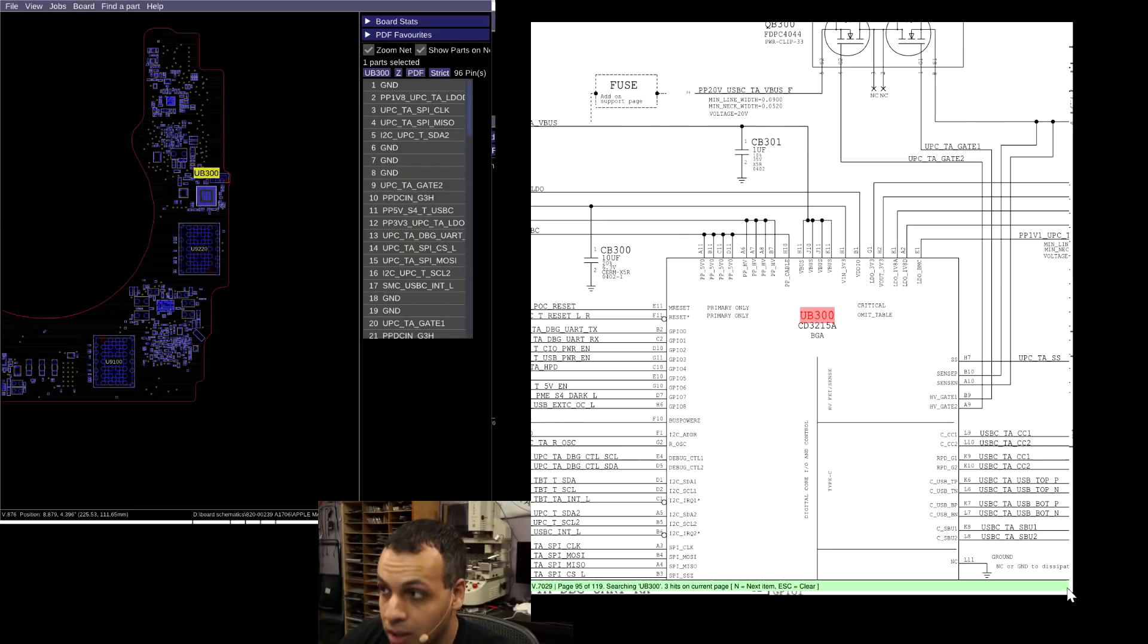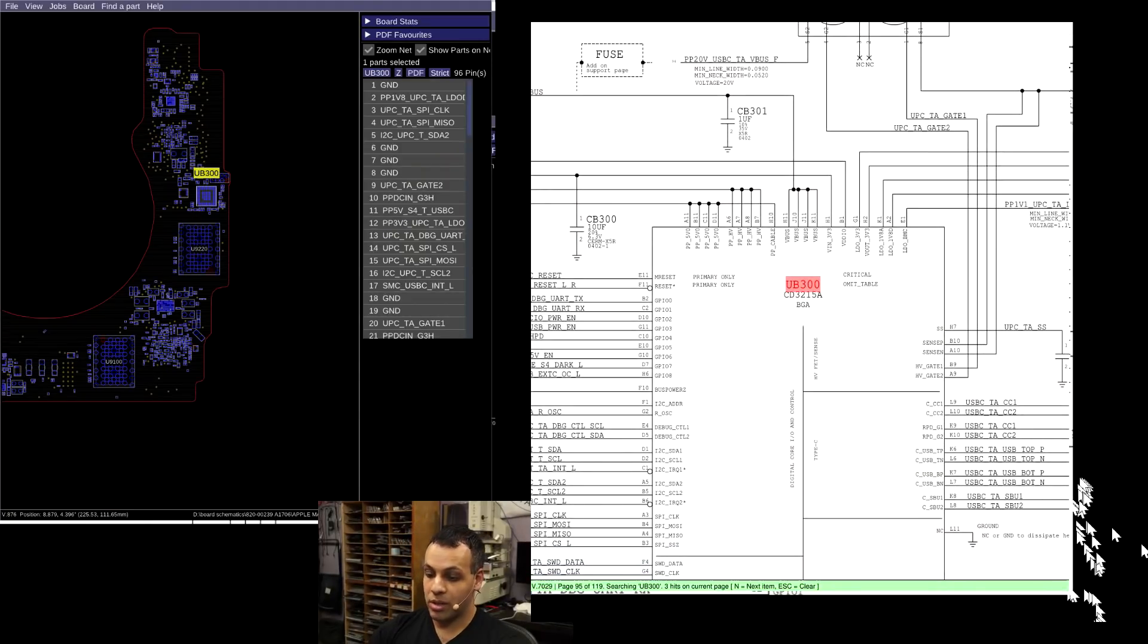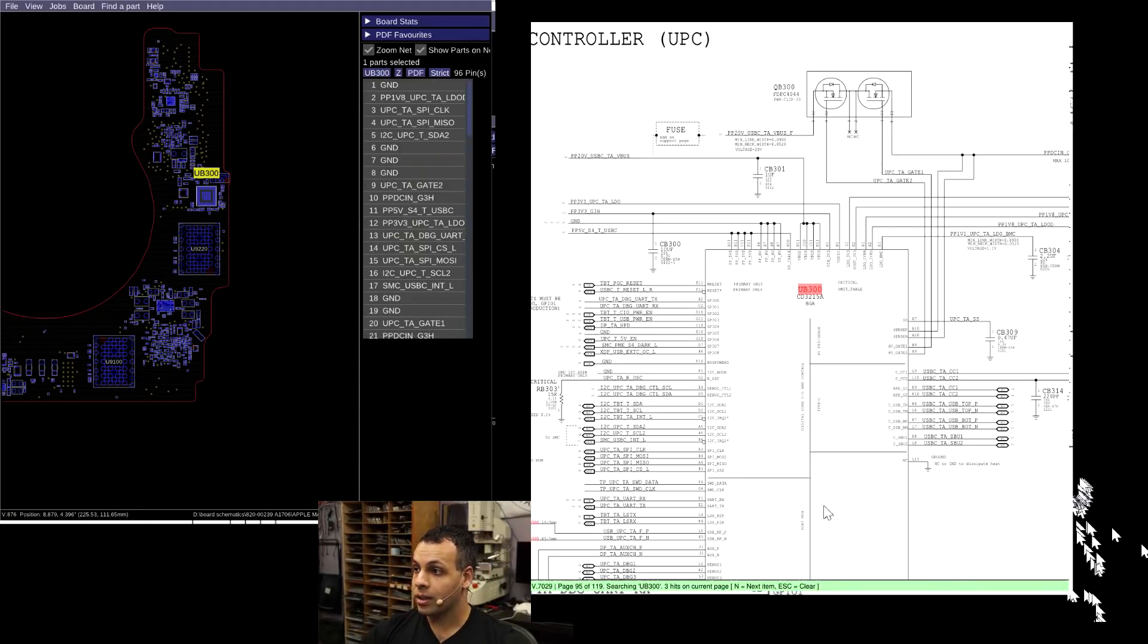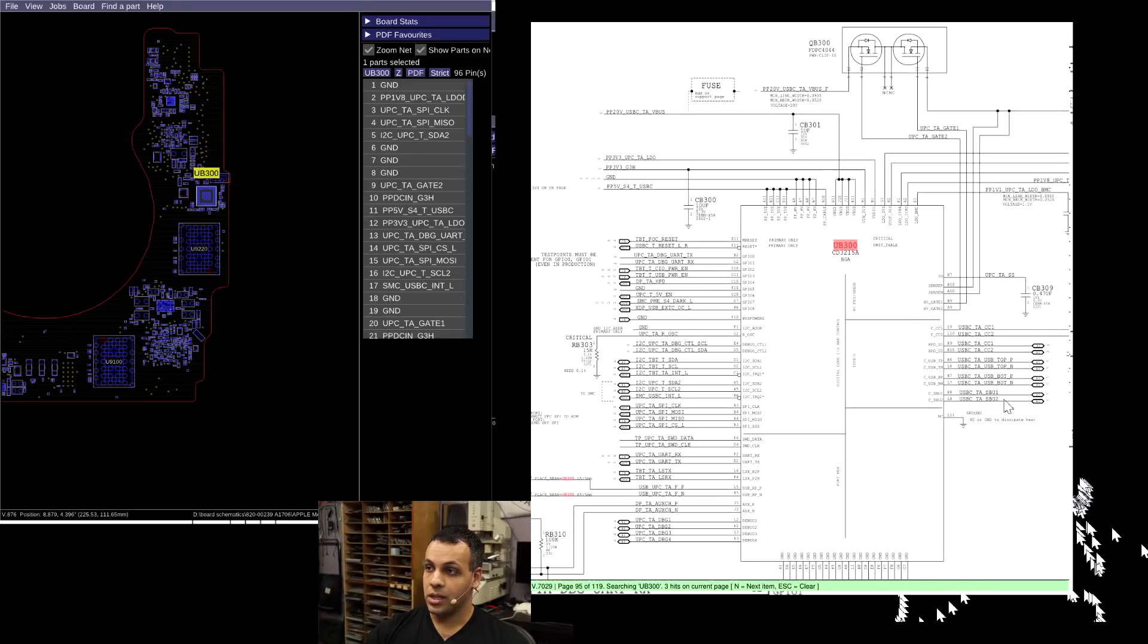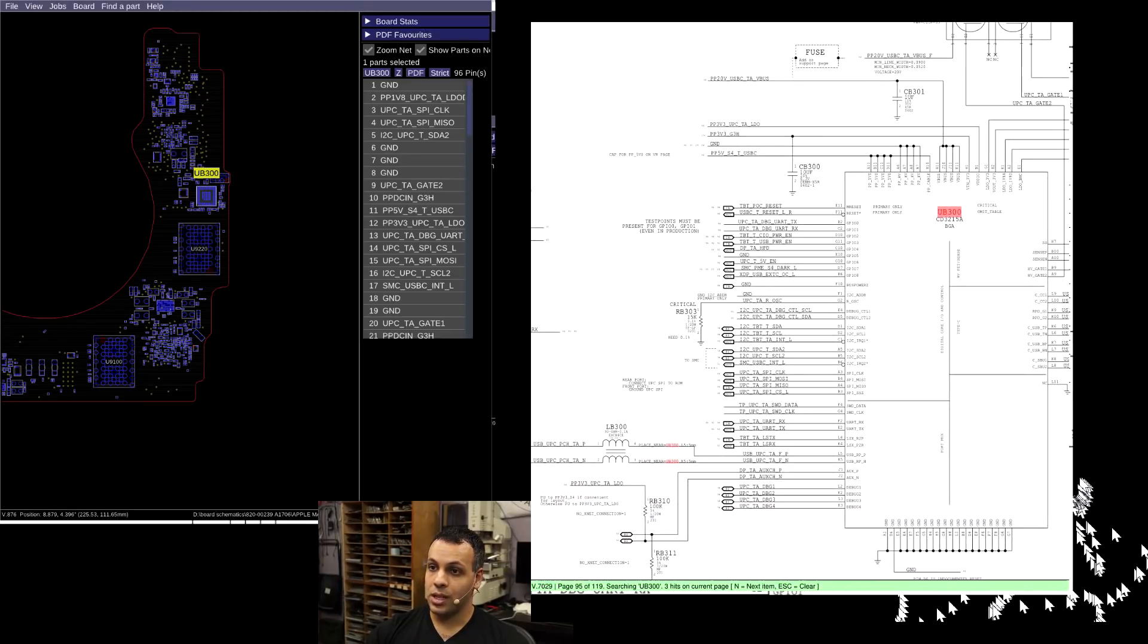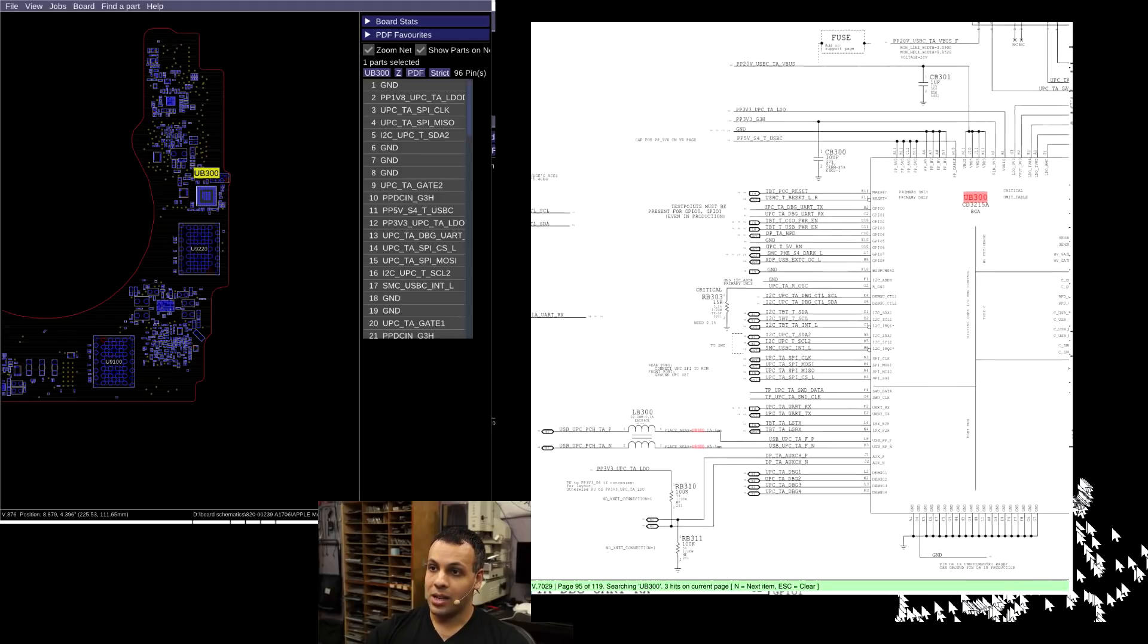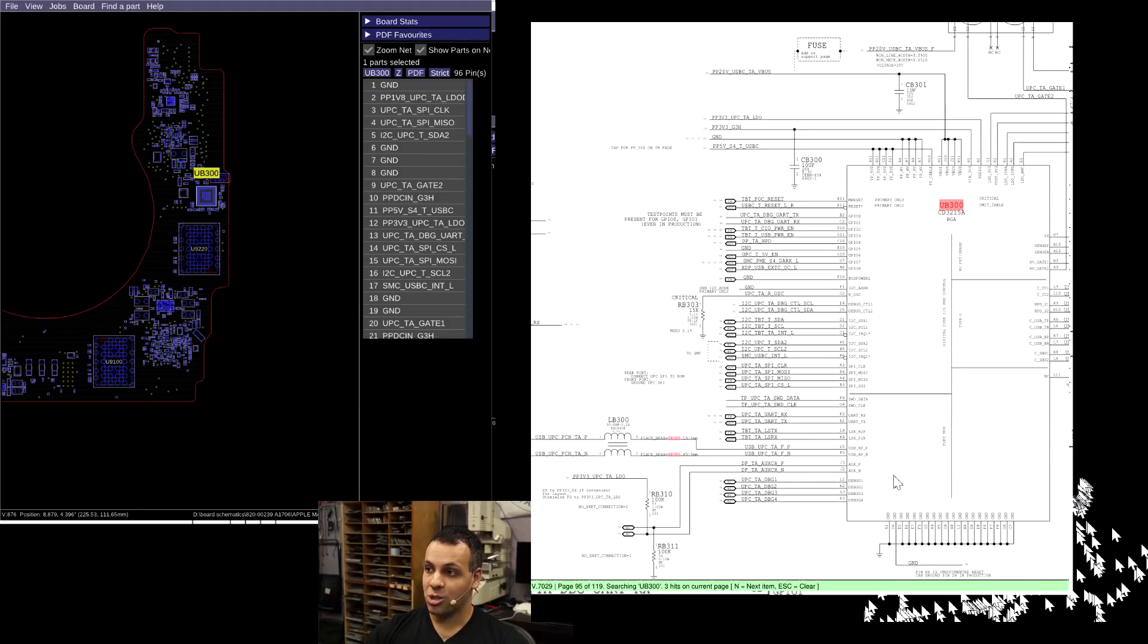The first thing that we need is the PP3V3_G3hot power rail. And the reason that we need the PP3V3_G3hot power rail is because this chip that's over here, which I'm going to show you on the schematic. So this chip is going to communicate with your charger, the CD3215, A, B, or C, depending on your model.